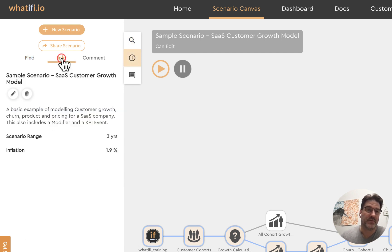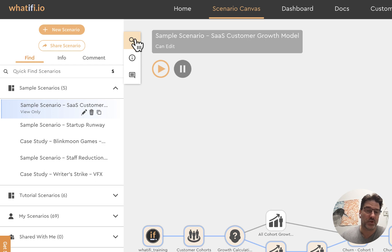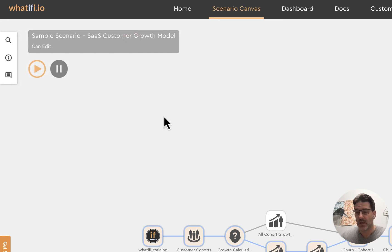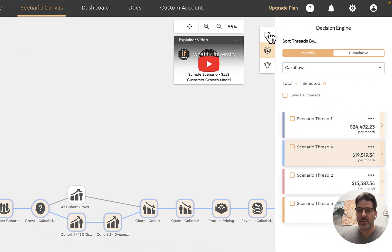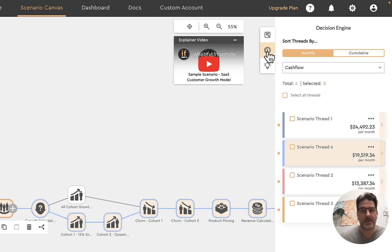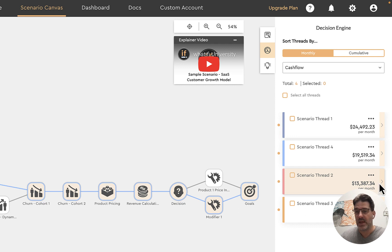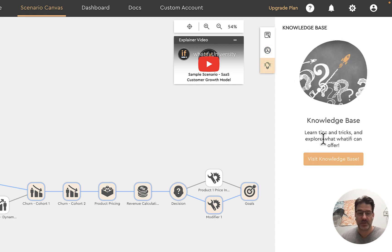You can click the info tab on any scenario to get more information or edit it. A commenting feature is coming soon. On the right-hand side is where you get access to event details — clicking on an event shows detailed information about it. This is also where our thread manager is. The thread manager shows every unique path; here we have four scenario threads you can interact with and click on to see each unique path highlighted. We also have quick links to our knowledge base and documentation.